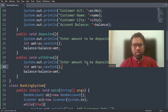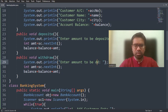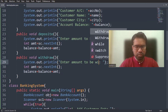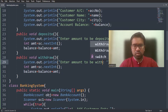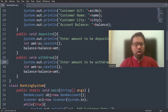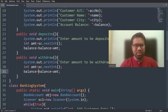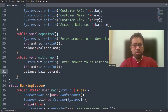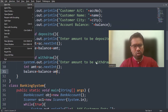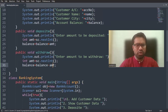For the withdraw method, I'm entering a similar statement: enter amount to be withdrawn. I'm accepting the amount and then balance equals to balance minus amount. This is the withdraw code.